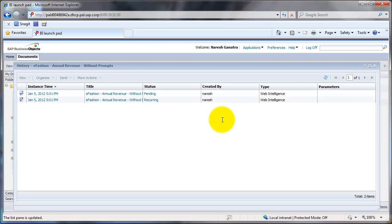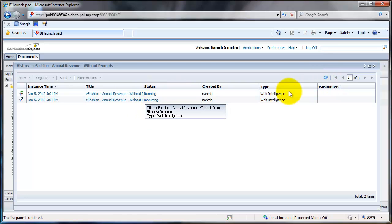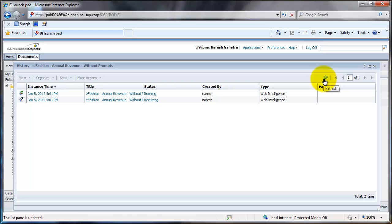What this will do is every day the report will start running at 9 a.m. The first instance is probably going to happen now, wherein you see it's in the running state. In a couple of seconds this report is pretty fast because it has very less data. You would see that it's successful, and there it is.